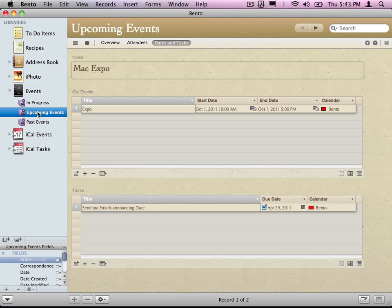Libraries, records, fields, forms, and collections. Now there are some other key terms as well, but those are the big five. So let's take a look at the interface of Bento in the next video.